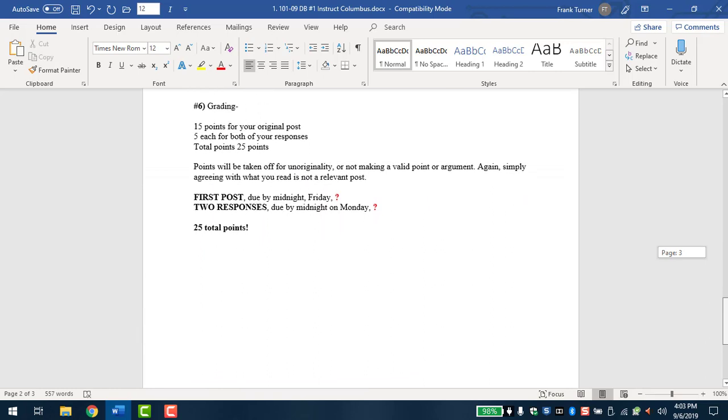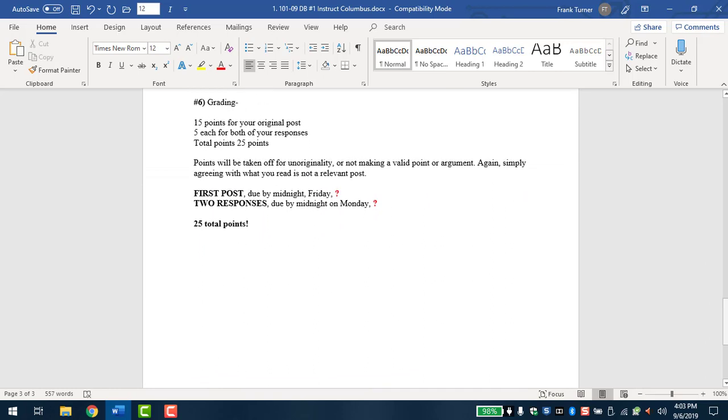Grading for discussion boards. You get 15 points for your original post, five each for both your responses for a total of 25 points. These are not difficult points to obtain. You can get 100 points from discussion boards, 100 from films. These are designed to be entertaining as well as educate you. So don't pass these up. These aren't difficult. That's 200 points for both assignments in this entire class. If you missed the original post for some reason, please do the responses. I'll still give you points for those. And vice versa. If you post your original post but don't respond, I'll grade you based on your original post. But, of course, you don't get the points for the other ones. Points will be taken off for unoriginality or not making a valid point or argument. Again, simply agreeing with what you read is not a relevant post. So don't forget, two posts. First one due on the Friday the week after it posts and the next one due the following Monday. 25 total points. Thank you.